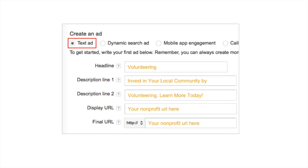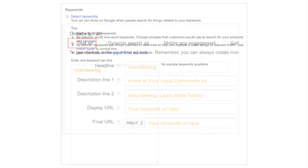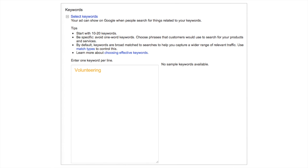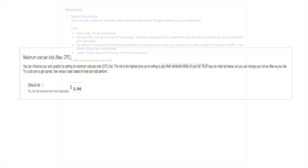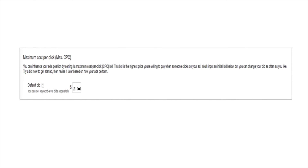Now that you know how to create an ad, we're going to move on to choosing keywords. When choosing keywords, use keywords that people are actually searching for online — we chose Volunteering for now. You can always come back and add more keywords later. For your maximum cost per click, it's recommended that you set this to $2. Do not set it higher than $2 or else your ad will not be eligible. Once this is done, submit and move forward to the billing section.